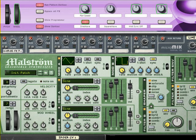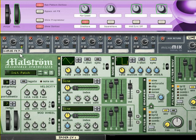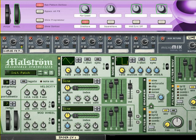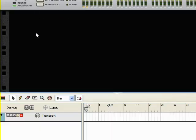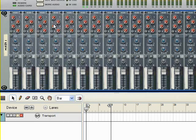This is a tutorial which explains how to automate the panoramic mixer, create a panoramic effect varying the speed, using an oscillator.